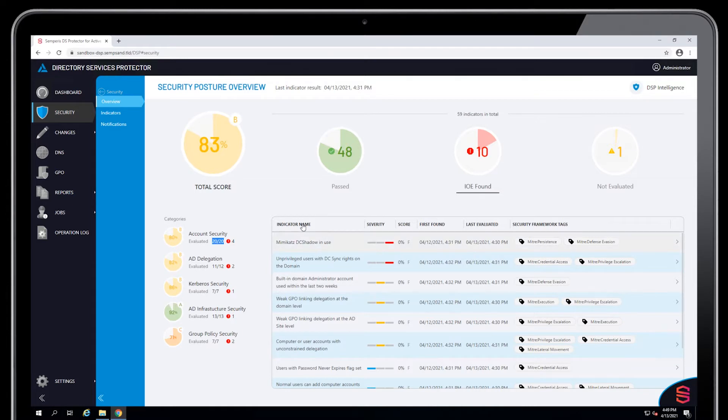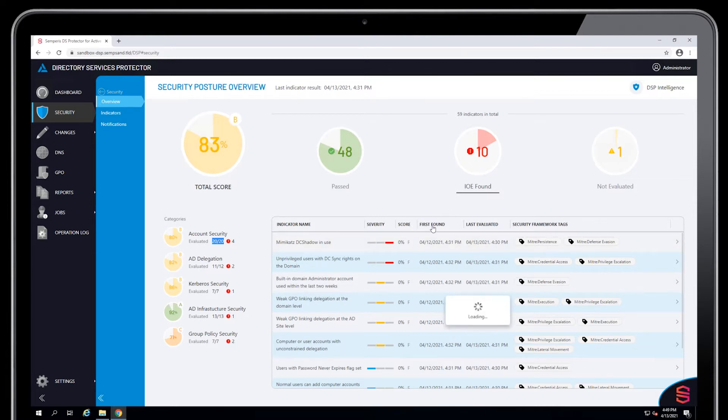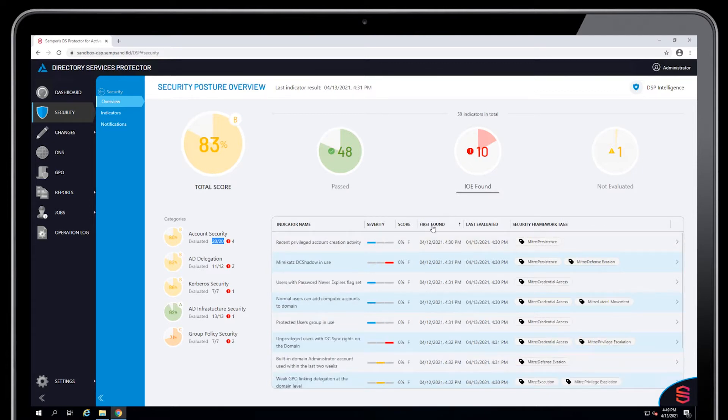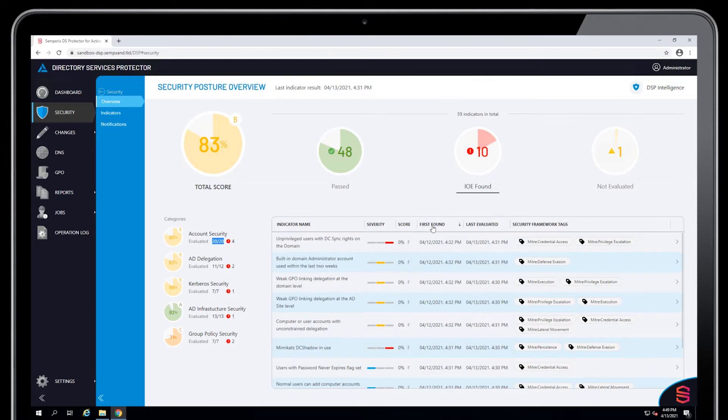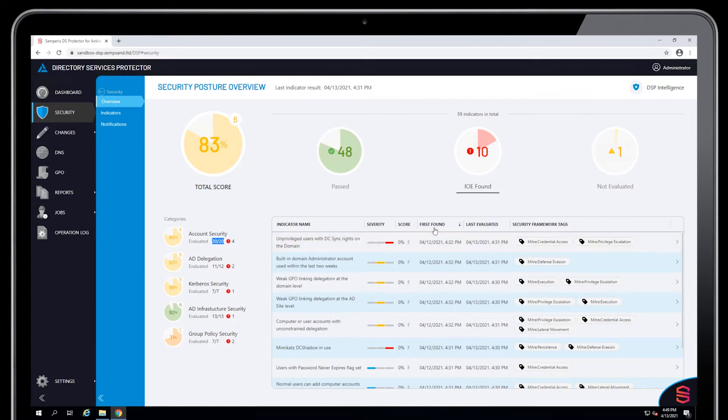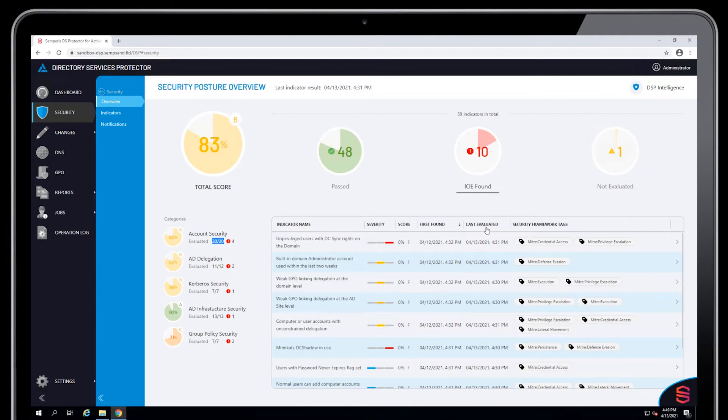This table here shows you the most recent indicator runs. You can search or sort by this particular column, first found or last evaluated, and you can show the very most recent ones. The first found column tells you when it first fired positive, and the last evaluated tells you when it last evaluated or last ran.